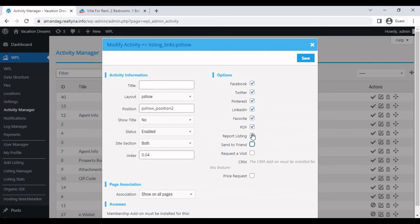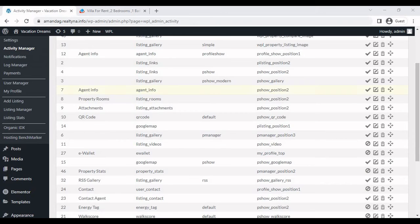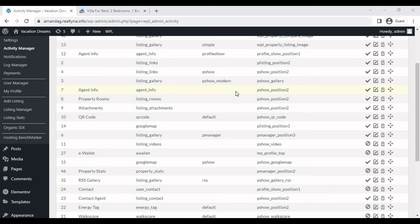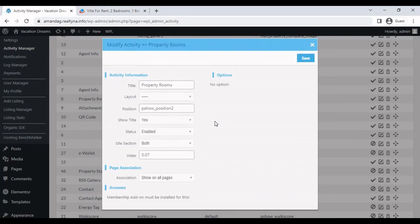And we select if the listing links want to show. For example, I'll just keep report listing, favorite, and just Facebook like that. So as extras, we can configure the agent info, which is ID7. And then we can implement the property rooms using this one.